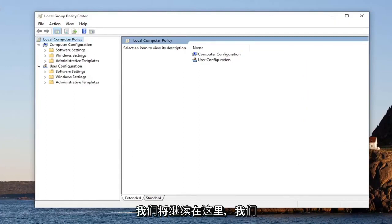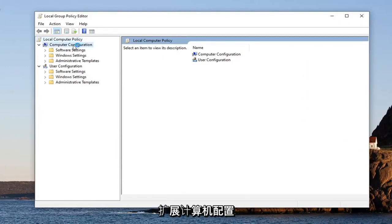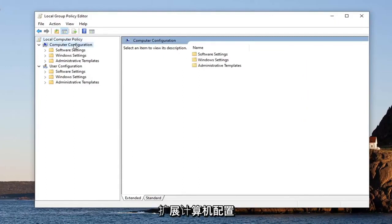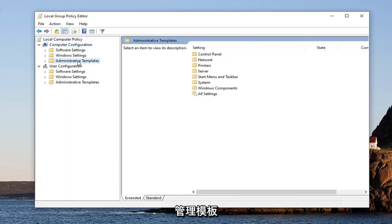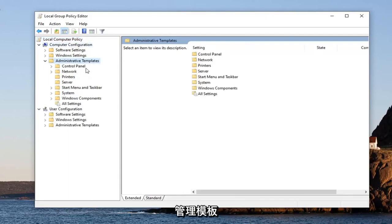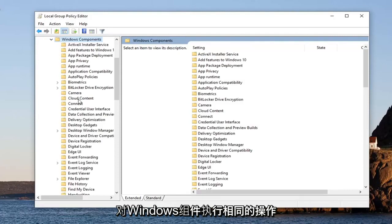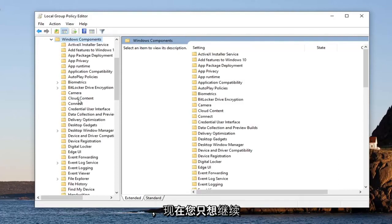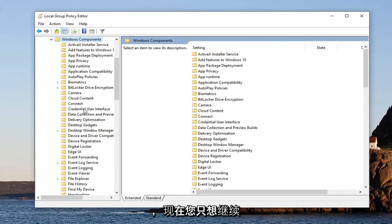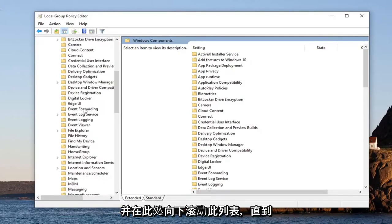On here, we're going to expand the Computer Configuration section first, and then double-click on Administrative Templates. Do the same thing for Windows Components, and now you want to just go ahead and scroll down on this list.